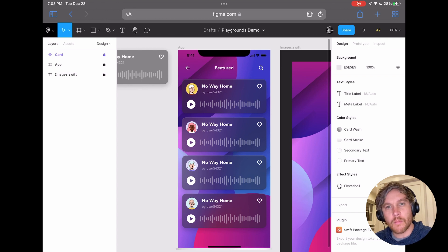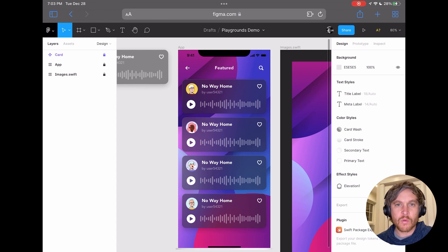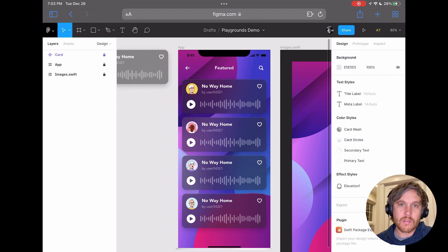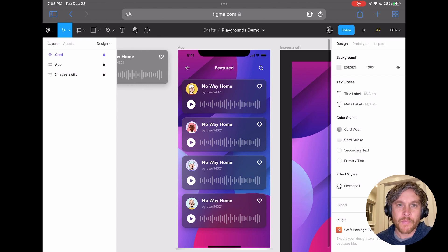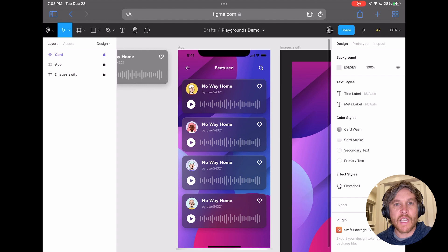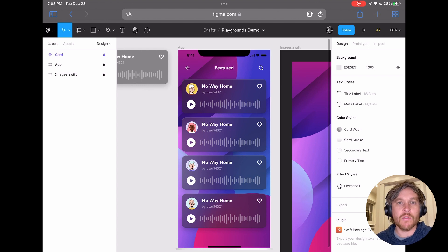Before we jump over to Playgrounds, essentially what this Figma plugin does is it takes all of your design tokens in Figma, like your colors and type styles and image assets, and it bundles them up into a Swift Package.